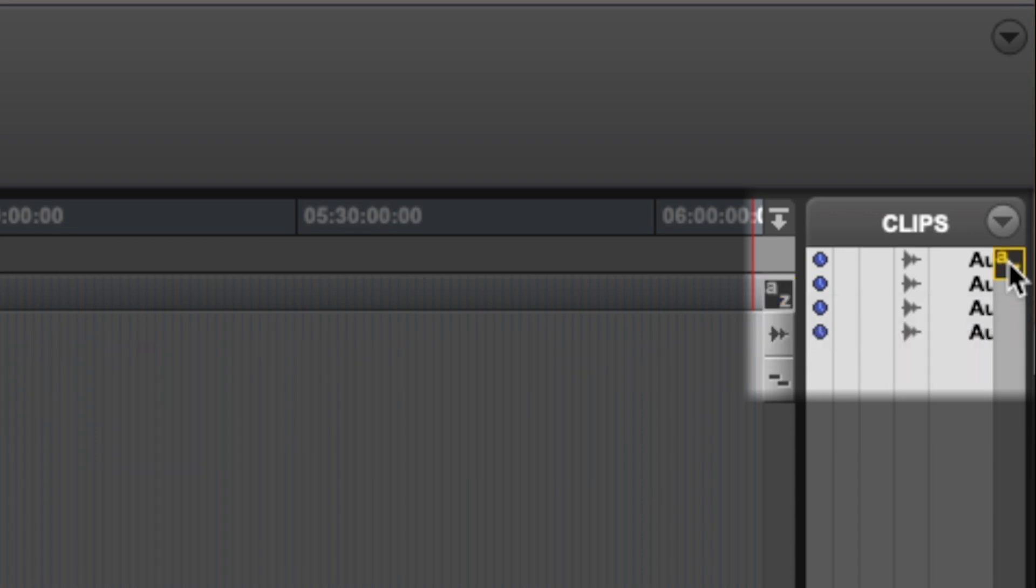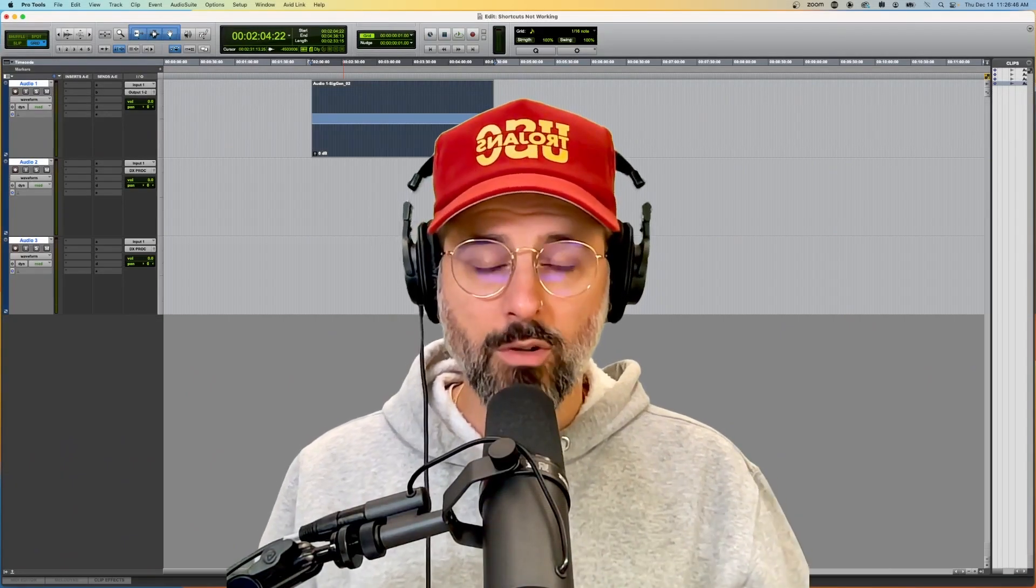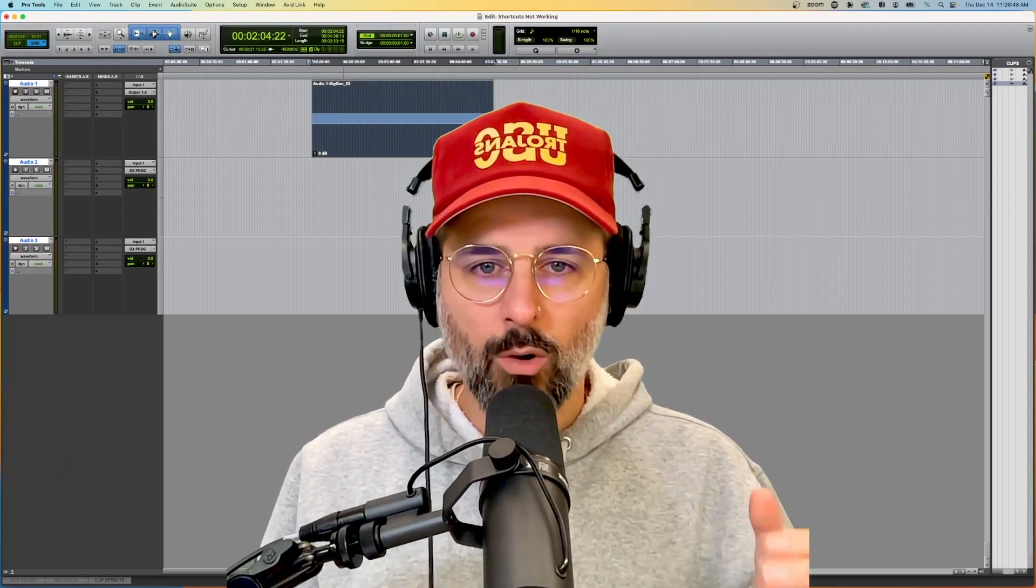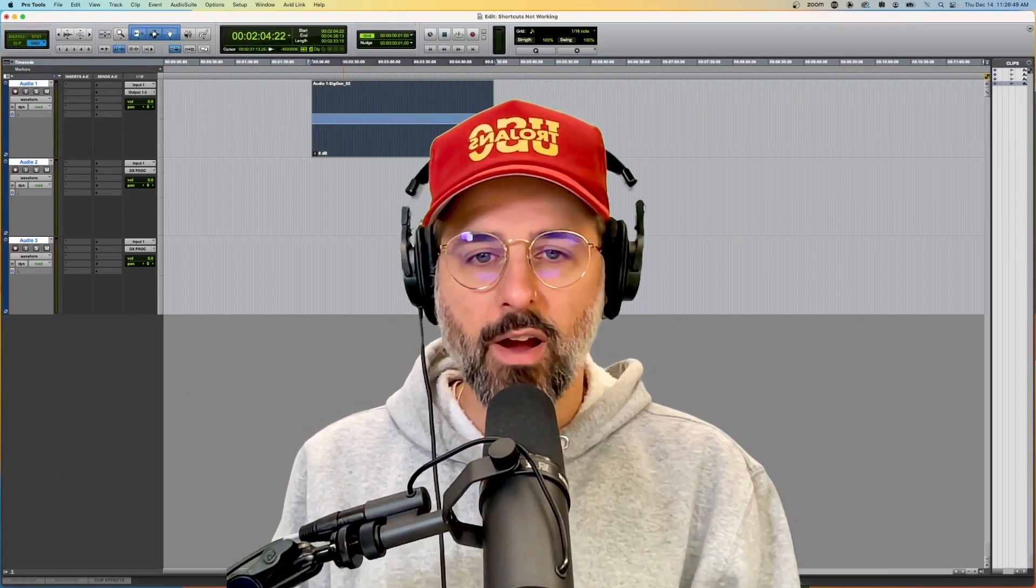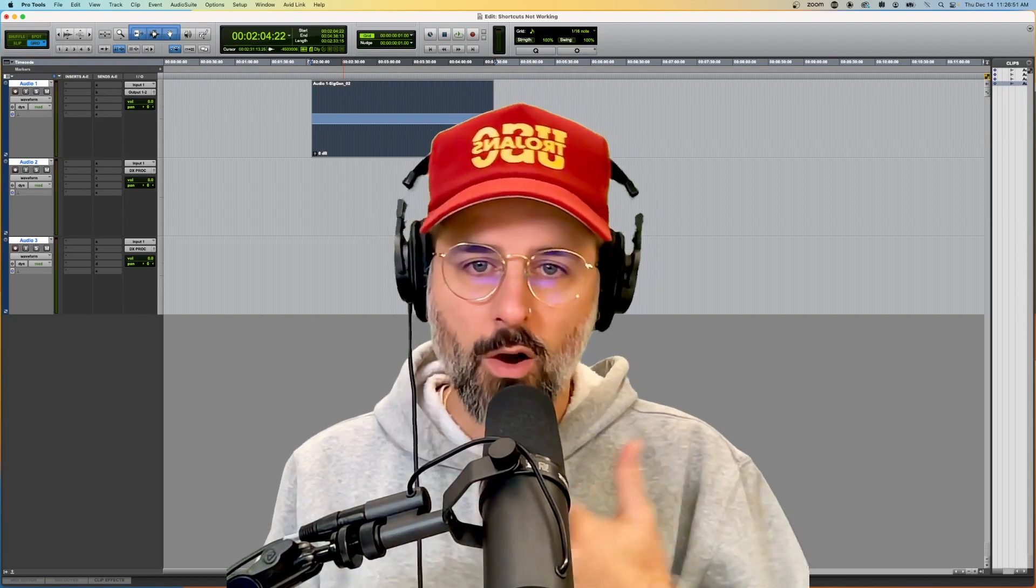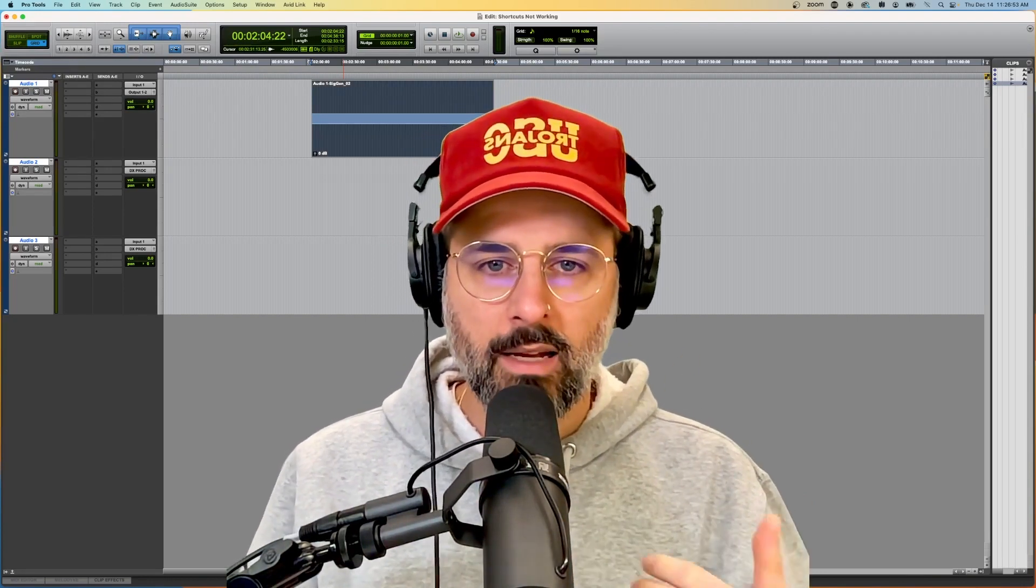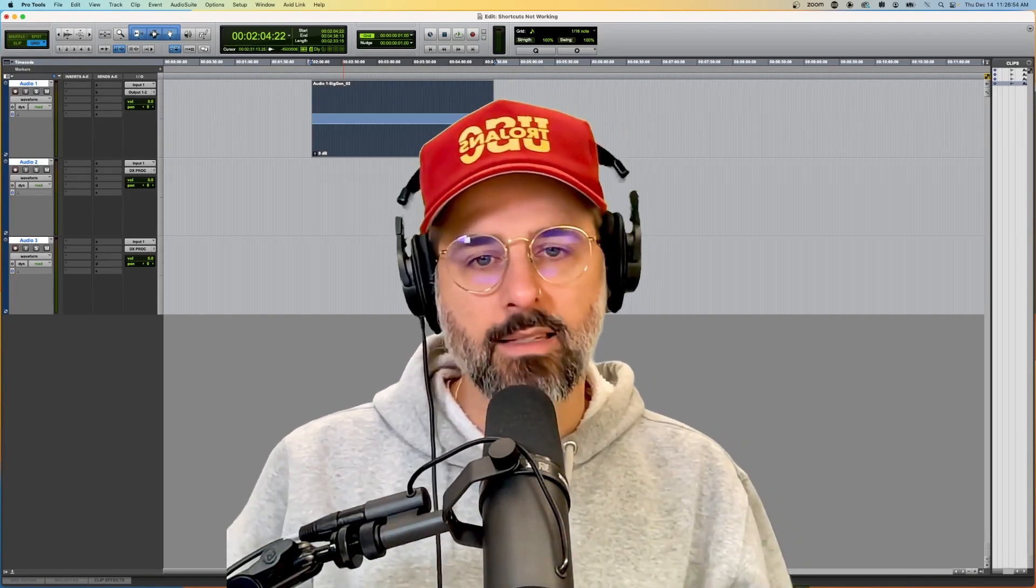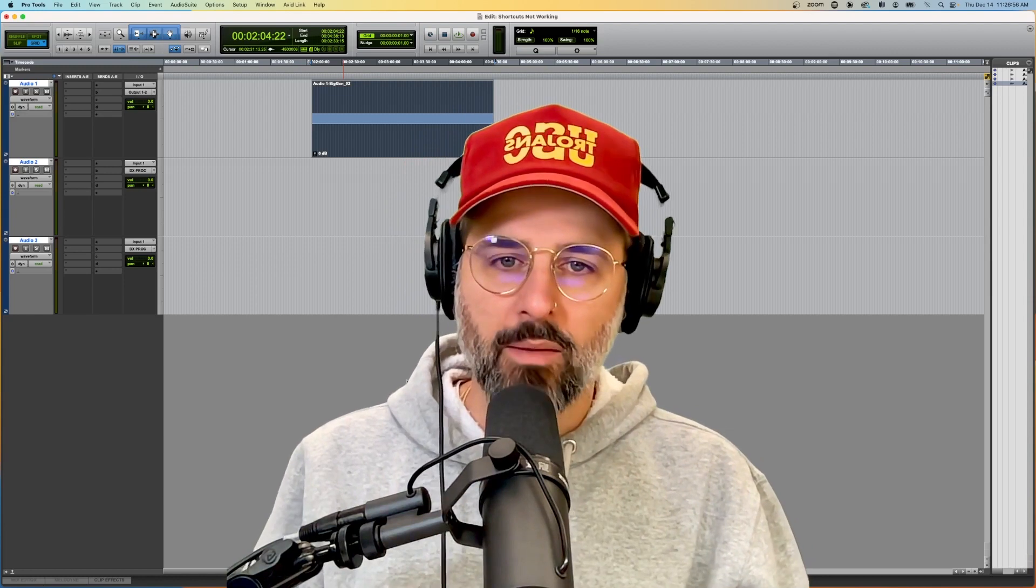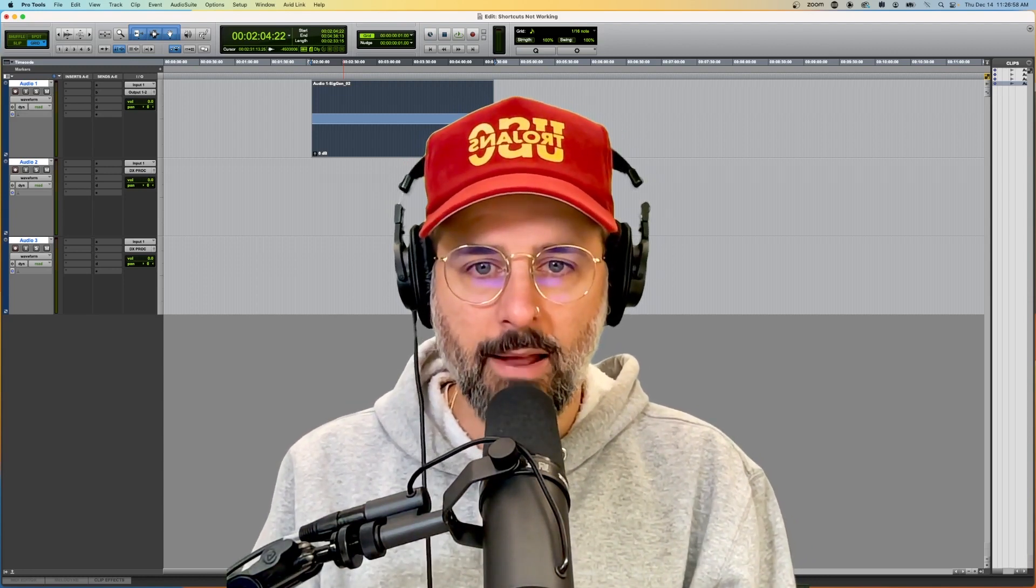So probably what happened is that the clips AZ button was selected as opposed to the edit window AZ. Alright, cool. So that's basically it. It will hopefully be a very quick solution for you just to go up to the top there, click the AZ that's in the edit window, get you back in business and your shortcuts working again.